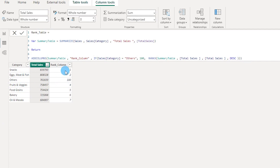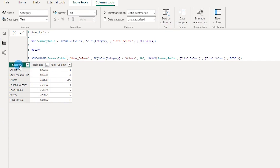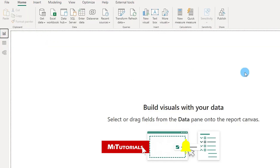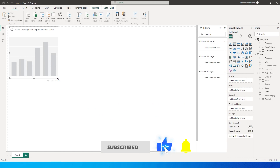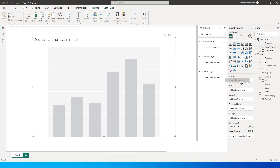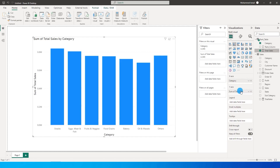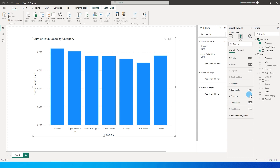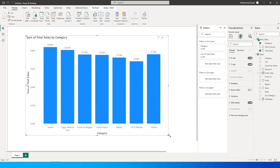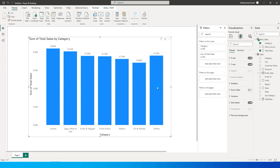Now that we have the rank column with 'Others' set to 100, let's click on the category column, go to Column Tools, and under Sort By Column select Rank_Column instead of category. Going back to the report, I'll create a new column chart with category from the rank table on the x-axis and total sales on the y-axis. Turning on data labels, you can see the 'Others' column is now at the end.